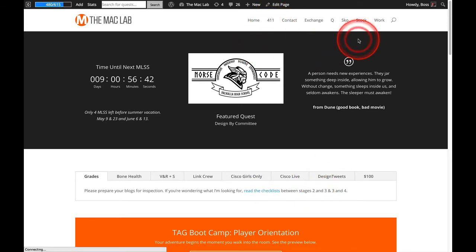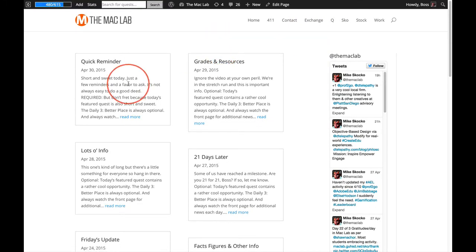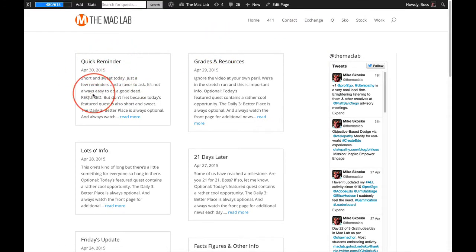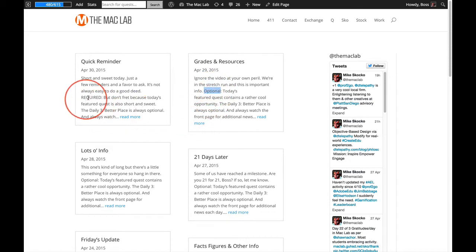Number two, the 411. You want to click that every day because you can find out whether today's quest is optional or required.